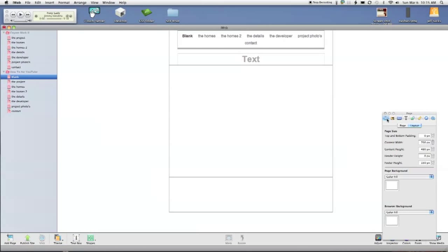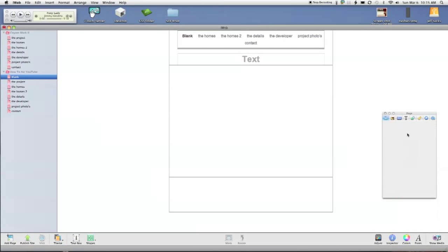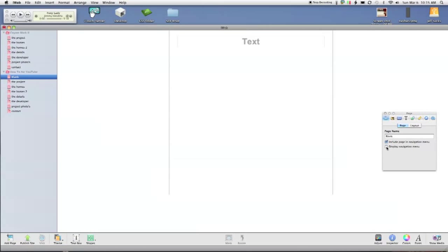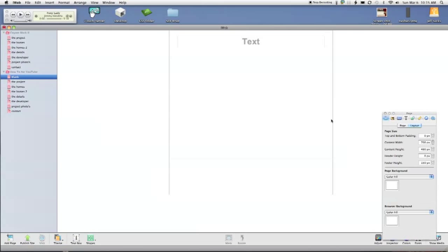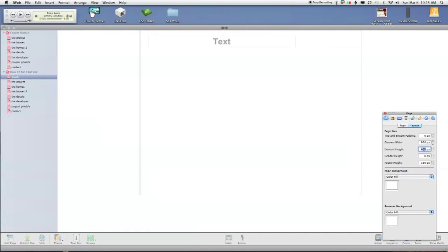Now the first thing I'm going to do is click on page, and I'm going to disable the page navigation menu and include page in navigation menu. The second thing I'm going to do here is change the content width to 950 and the height to 807. And I'm going to do no footer because I'm not using a footer in this particular design.